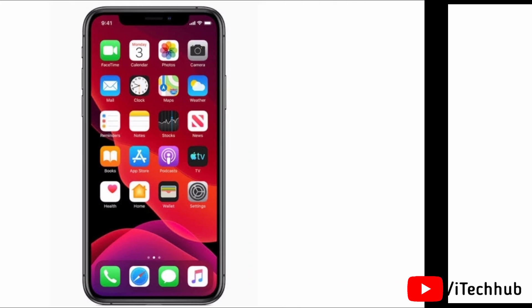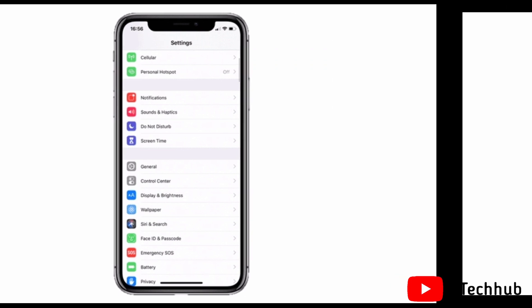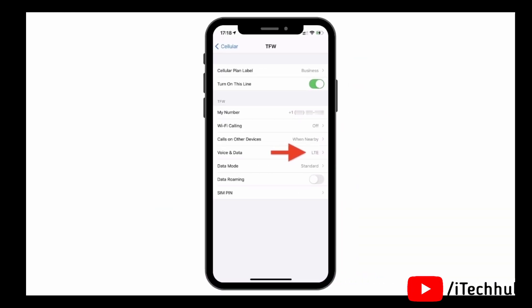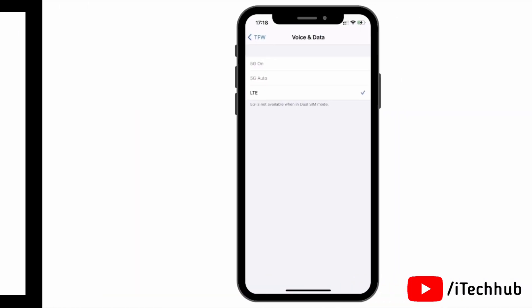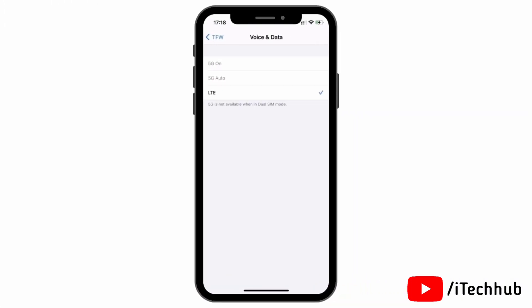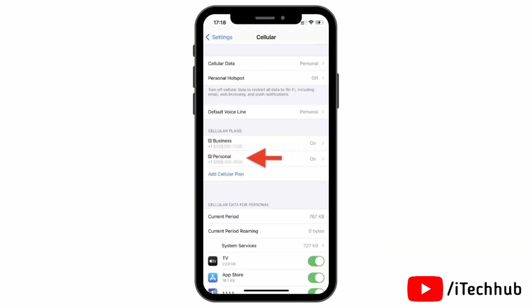First of all, open Settings, then tap on Cellular Data. In Cellular Data, select any one SIM, then tap on Voice and Data. In Voice and Data, you can see the 5G option is not available on iPhone 12 and 12 Pro. Come back to Cellular Data options.